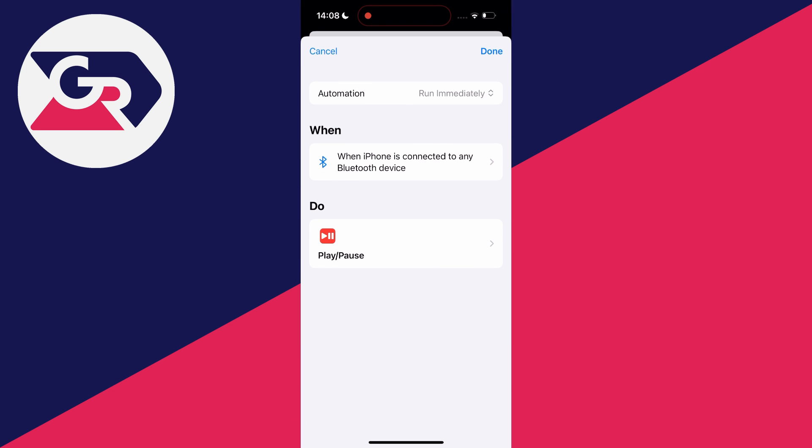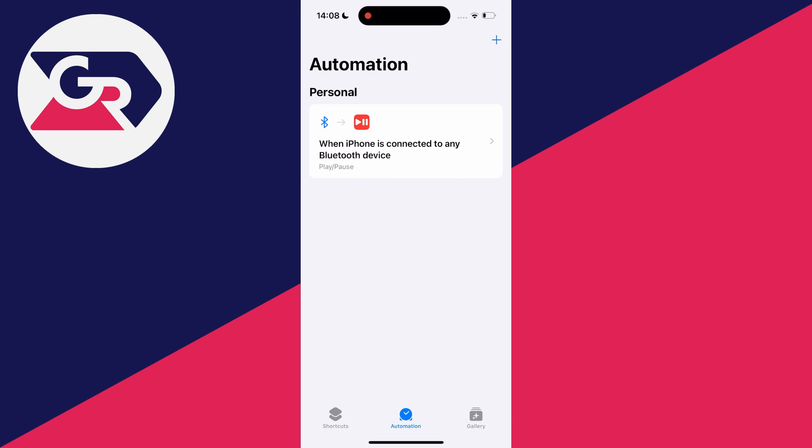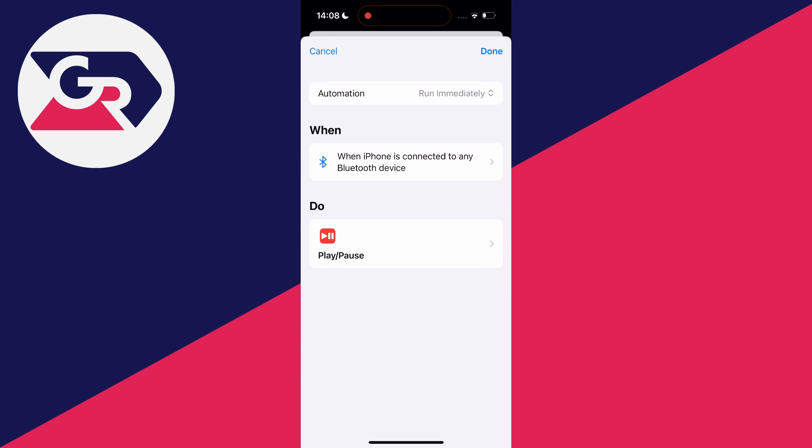So as soon as your iPhone is connected to any Bluetooth device, it should now pause the music and so therefore you shouldn't hear it. Of course, you could always select that device to be specifically your car or whatever device is causing you the problem. So I hope you guys found this useful. If you did, please leave a like.